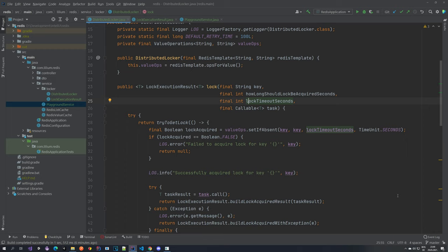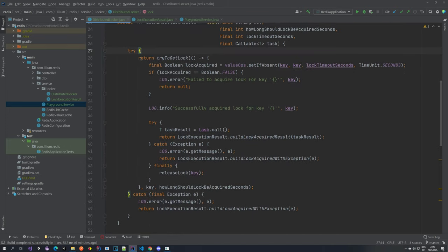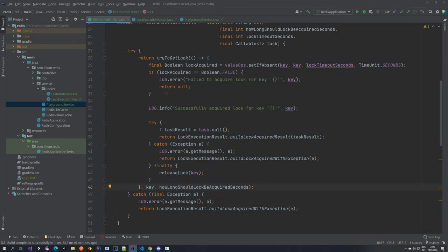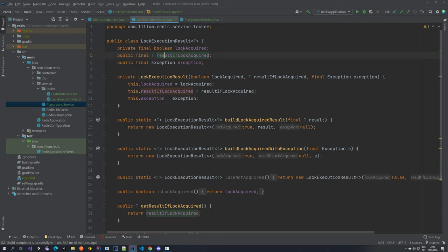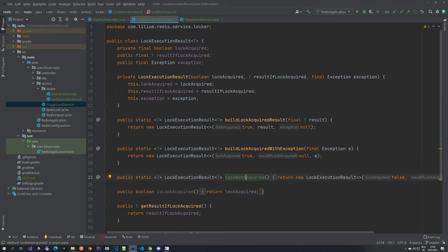Meaning that after a certain amount of time, if the task has not been finished, you automatically release it or remove it from Redis. Next we have a try-catch block where we try to execute some part of the code, and if we have an exception we log it and return a lock execution result with the lock acquired with exception. This lock execution result is an object I created which has three properties: lock acquired, result if lock acquired, and also an exception. There are also a few methods to help us build this object.